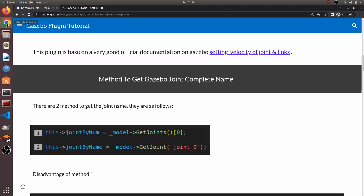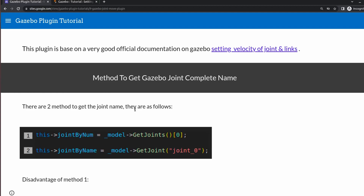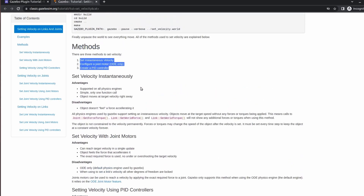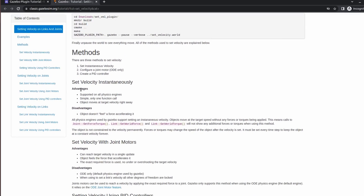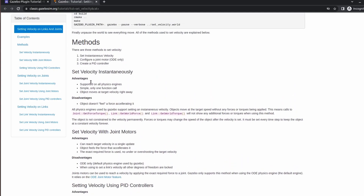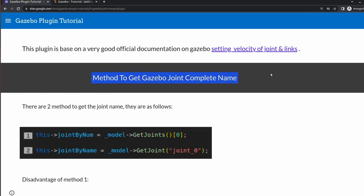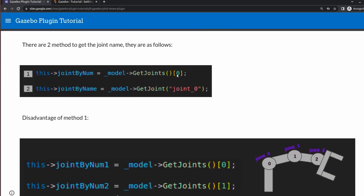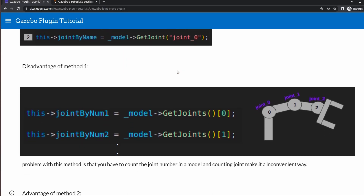This video is based on very good Gazebo documentation on how to set joint velocities. The documentation mentions all the things in great detail, including the advantages and disadvantages of all three methods. Now let's discuss how to get the Gazebo joint name - that's very important. There are two methods to get the naming: using a number count with the get joint method, or just by using the name.